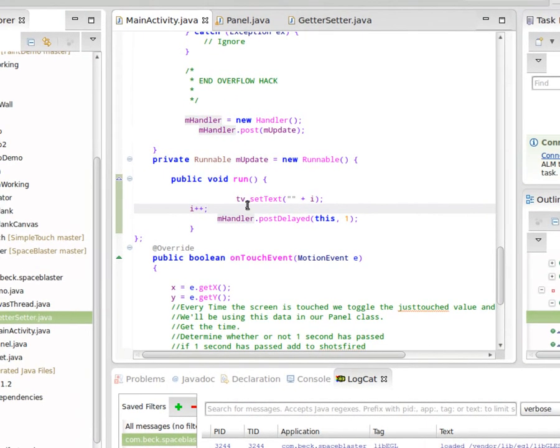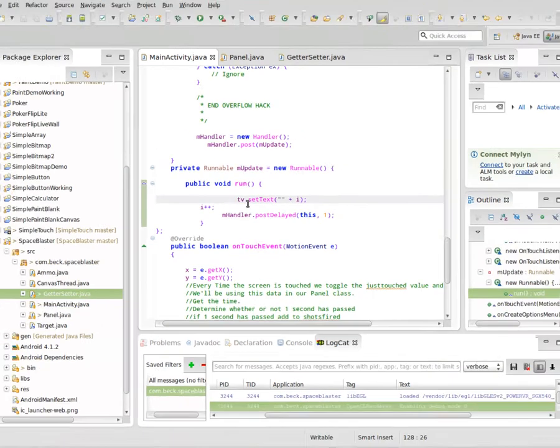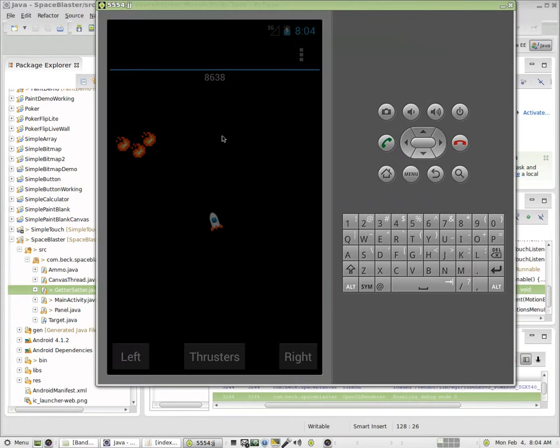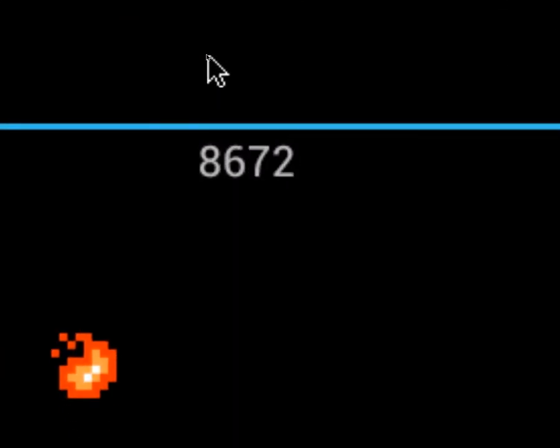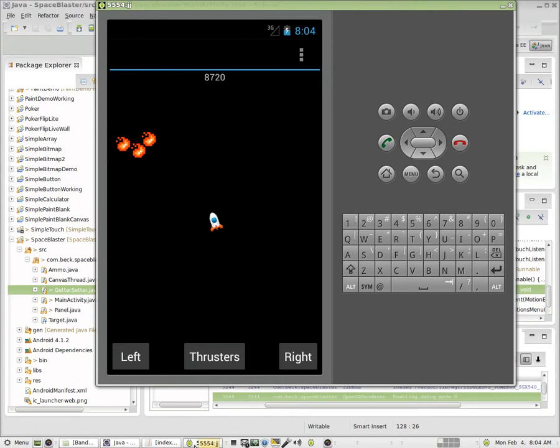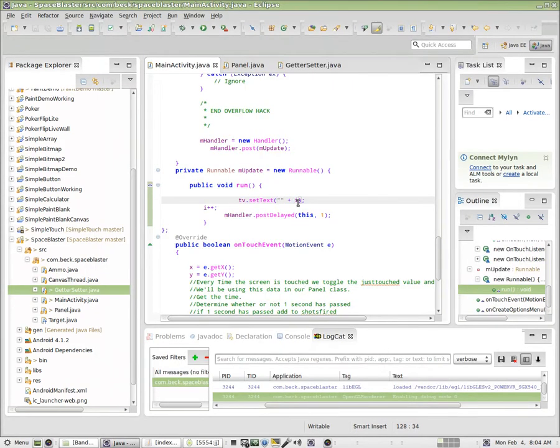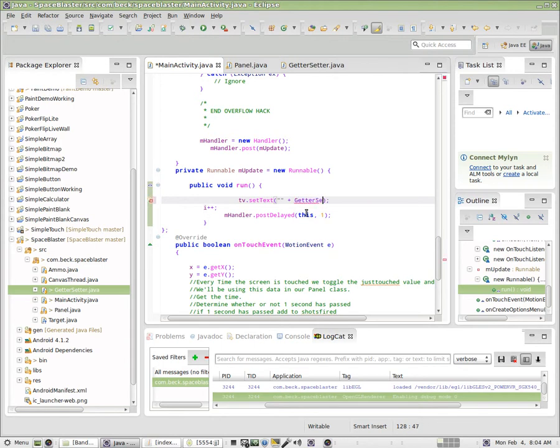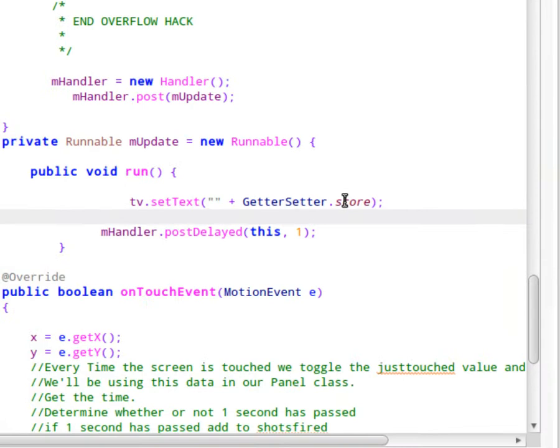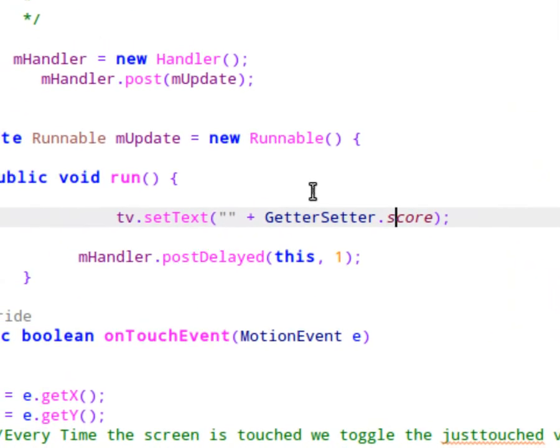Essentially, pause the program at the bottom of onCreate and get this in there. Once you have it running, you will see at the top where our text view is, this i will be incremented over and over again. Well, the goal is pretty simple at this point. We just need to read from getter-setter, so I'm just going to say I want this field at the top to keep score, so it's going to be getter-setter.score. And we don't need to increment i because that was just for a test. So now, as this thread loops over and over again, it is constantly pulling the getter-setter.score integer, and it is setting the text view at the top of the screen to reflect whatever that is.